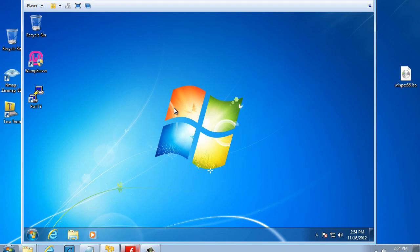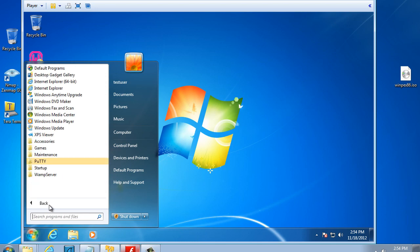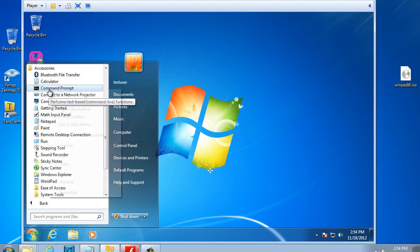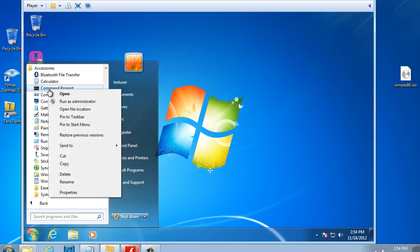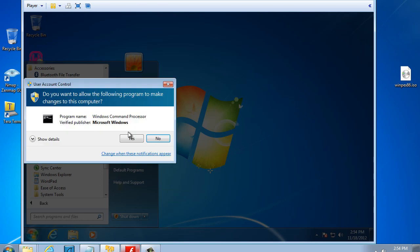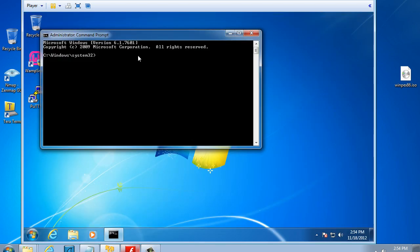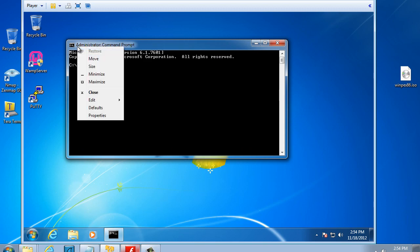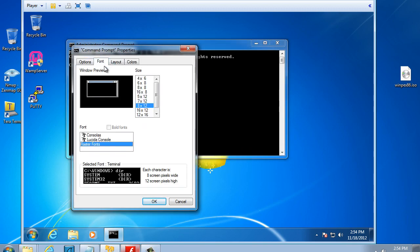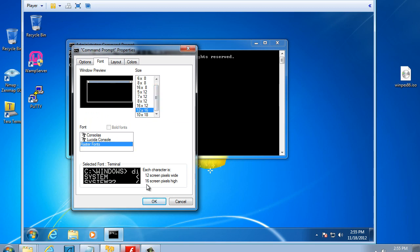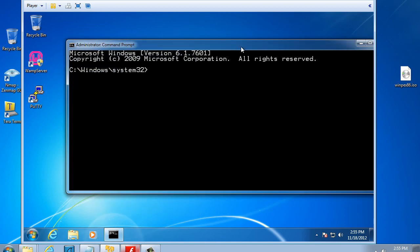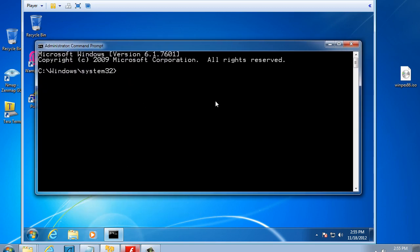Now we're ready to sysprep our system. I'm going to go to Start, Programs, Accessories, and then the Command Prompt. I'm going to right click on the Command Prompt and select Run as Administrator. I have my Command Prompt. I'm going to make the font slightly bigger so that it's easier to see for the video.